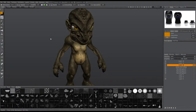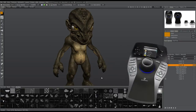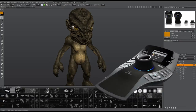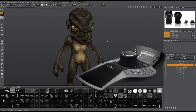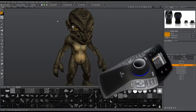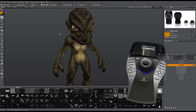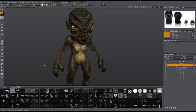Hey everyone, in this video I'm going to take a few minutes to discuss the 3DConnection device support in 3DCOAT and demonstrate why it actually matters. This support has been available in 3DCOAT for a number of years and surprisingly it is still not available in the competing applications.